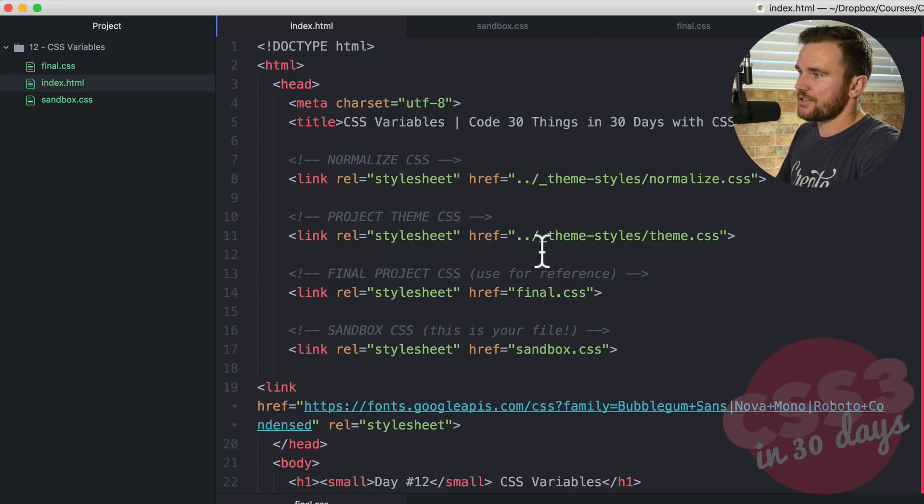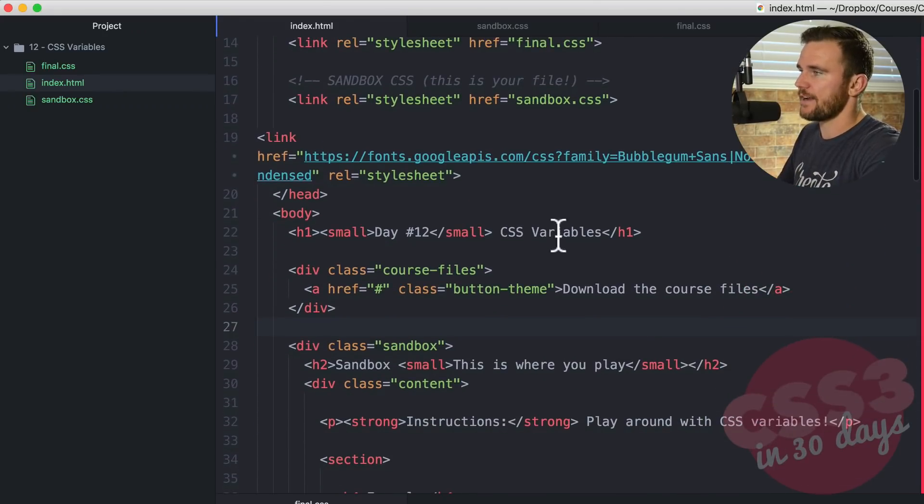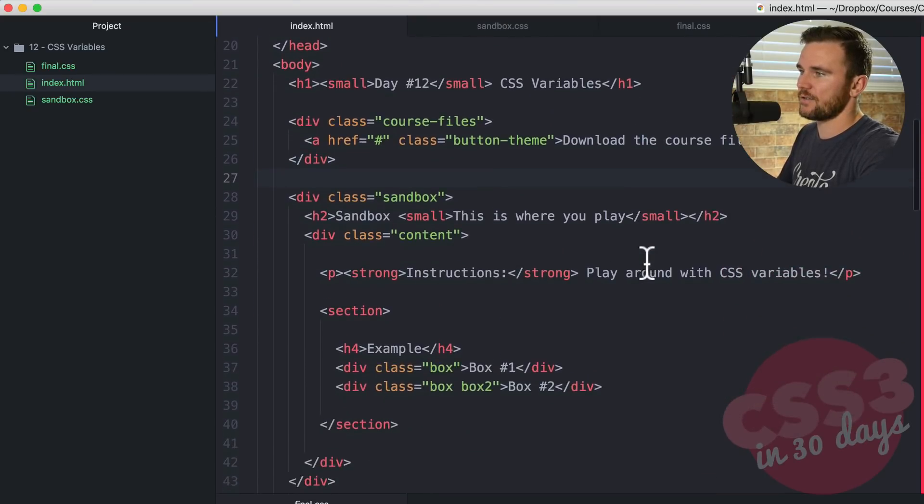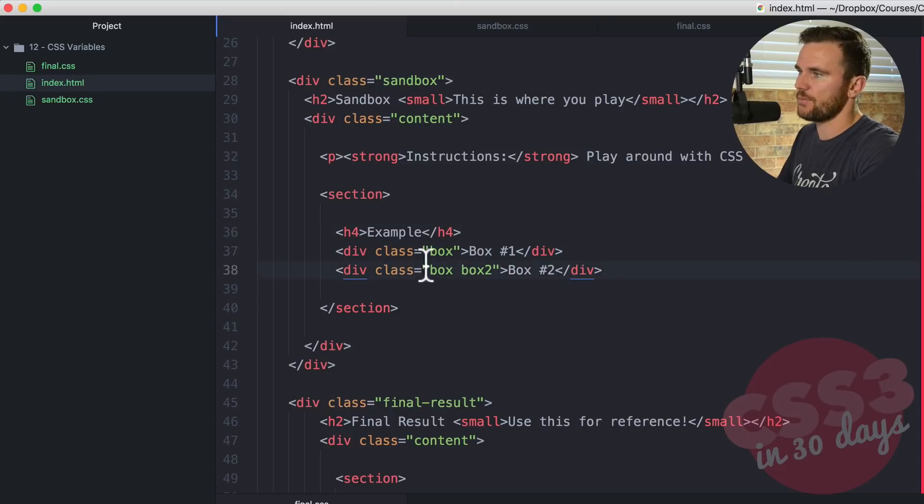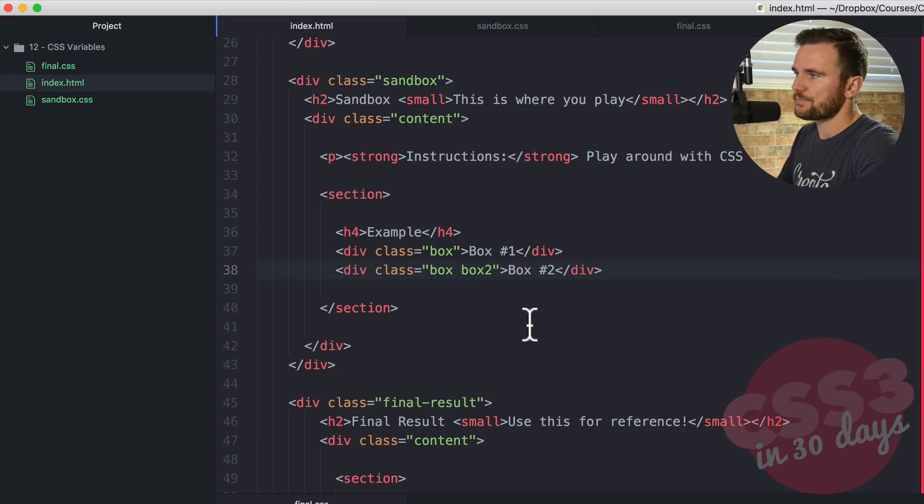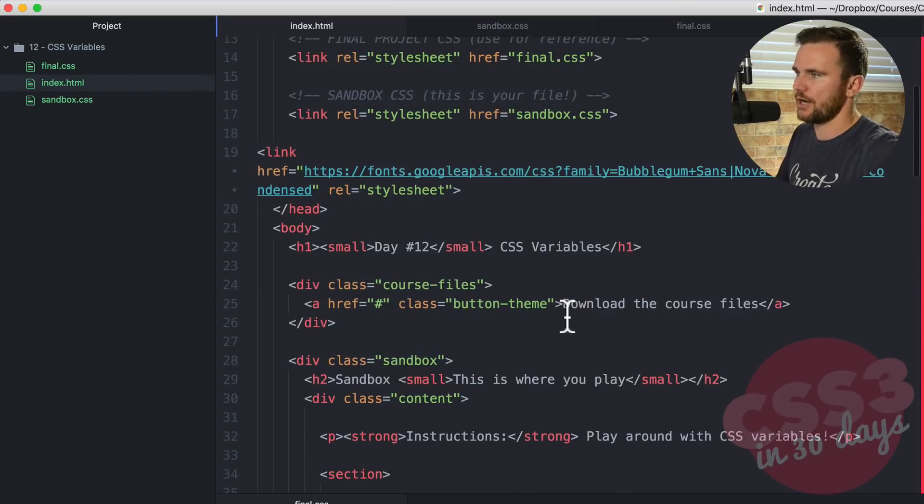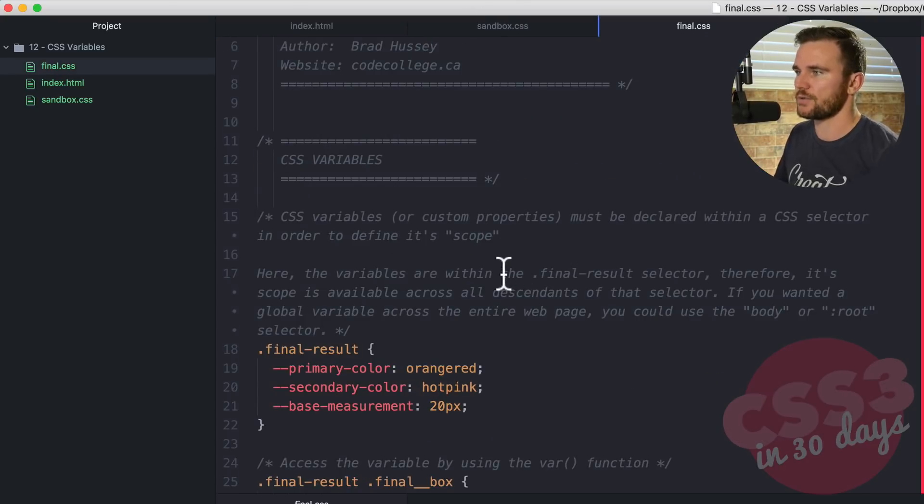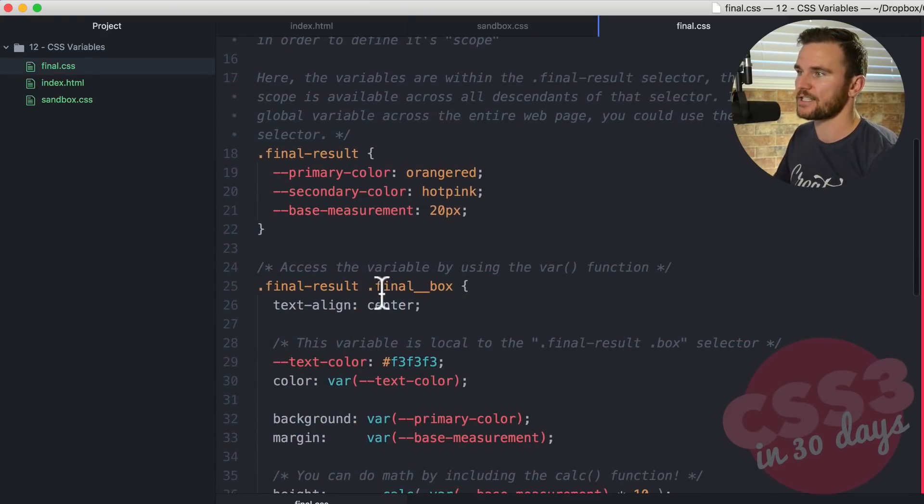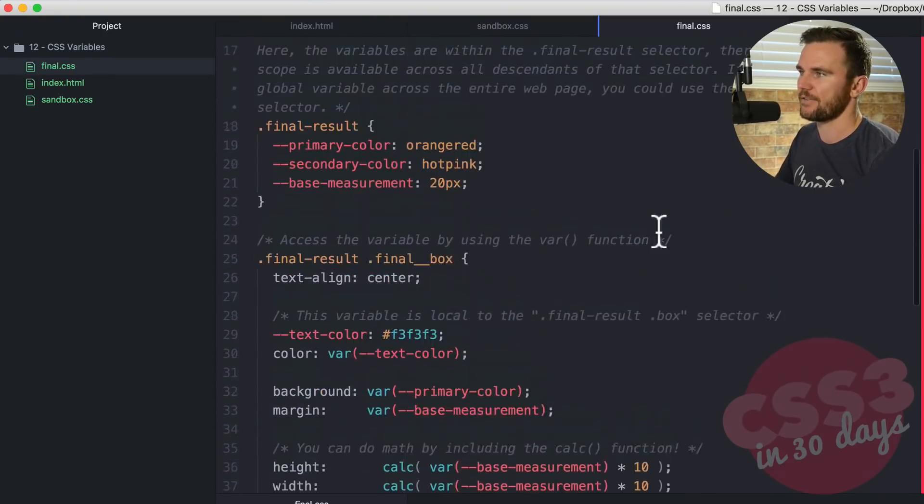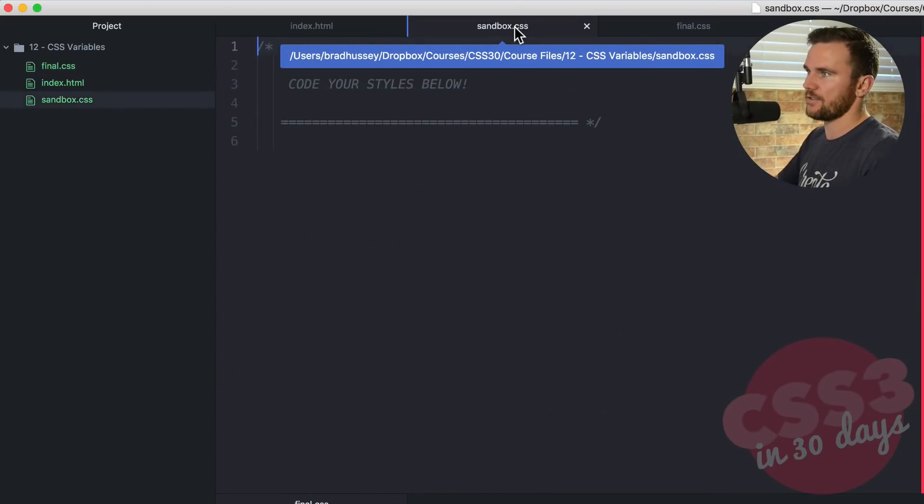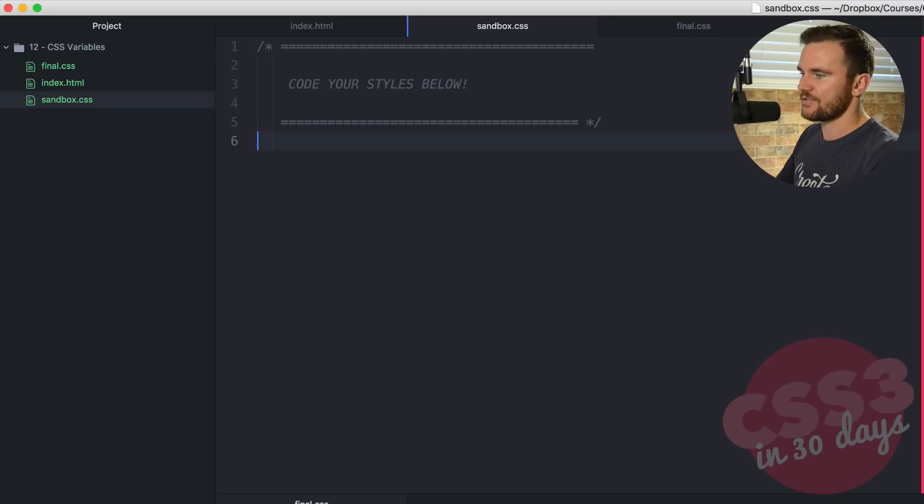Here in the index, you're just going to see the usual that we've been using these past 12 days. Just down here, you're going to see in the section, two divs, one with the class of box and one with the class of box two. You can go down to the final result and check out how that's coded up. In the final CSS, there are a lot of comments and notes in here to help you understand why we are doing certain things, explaining the custom properties. But what we're going to concern ourselves with is this file sandbox.css as usual, and we're going to get started.